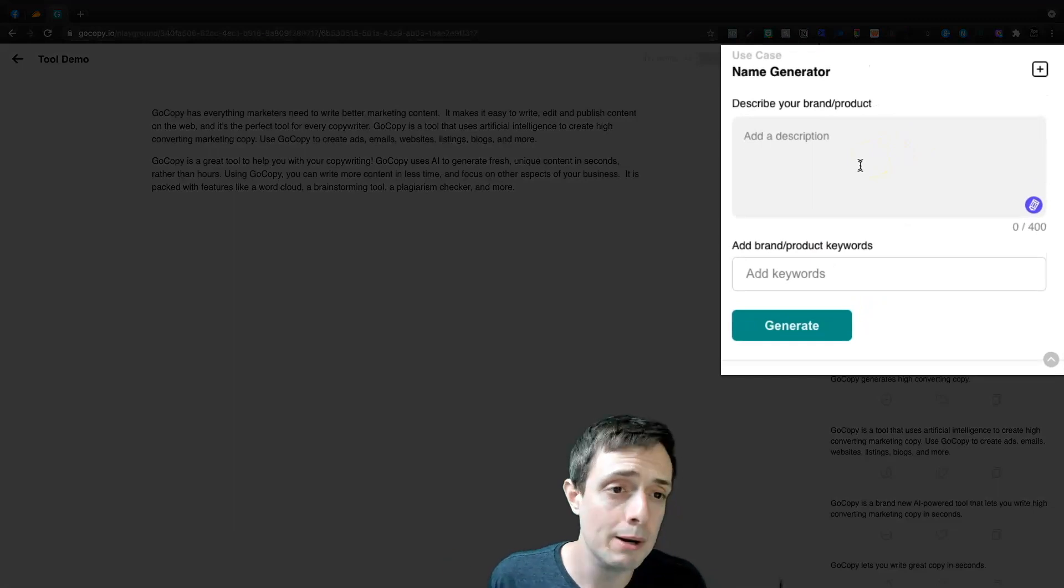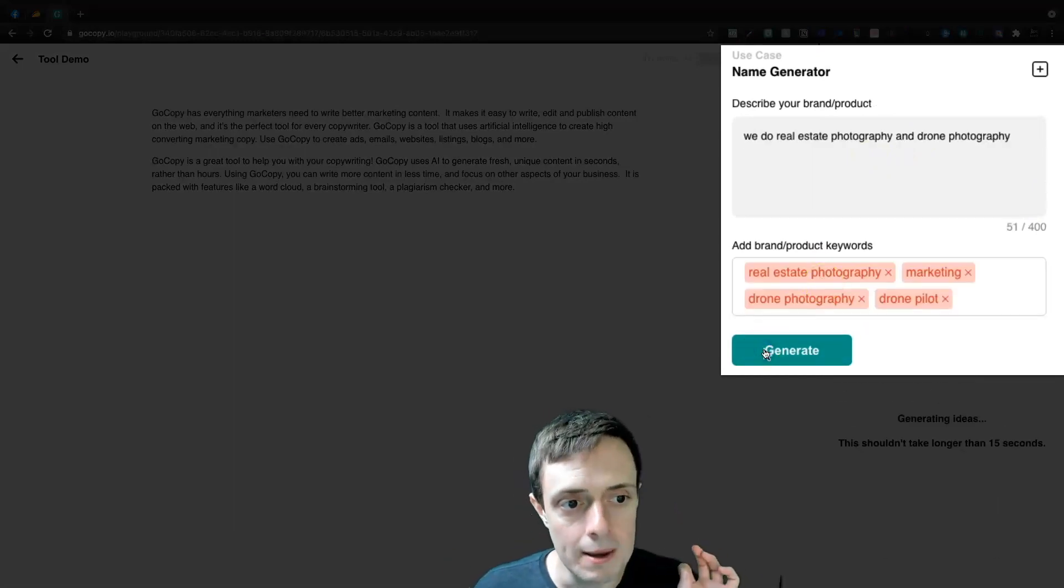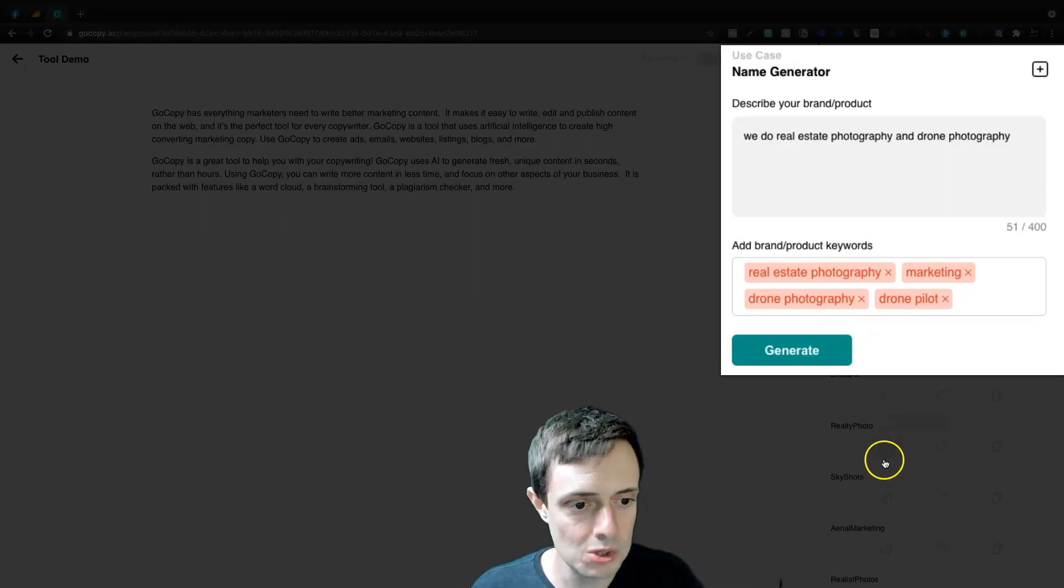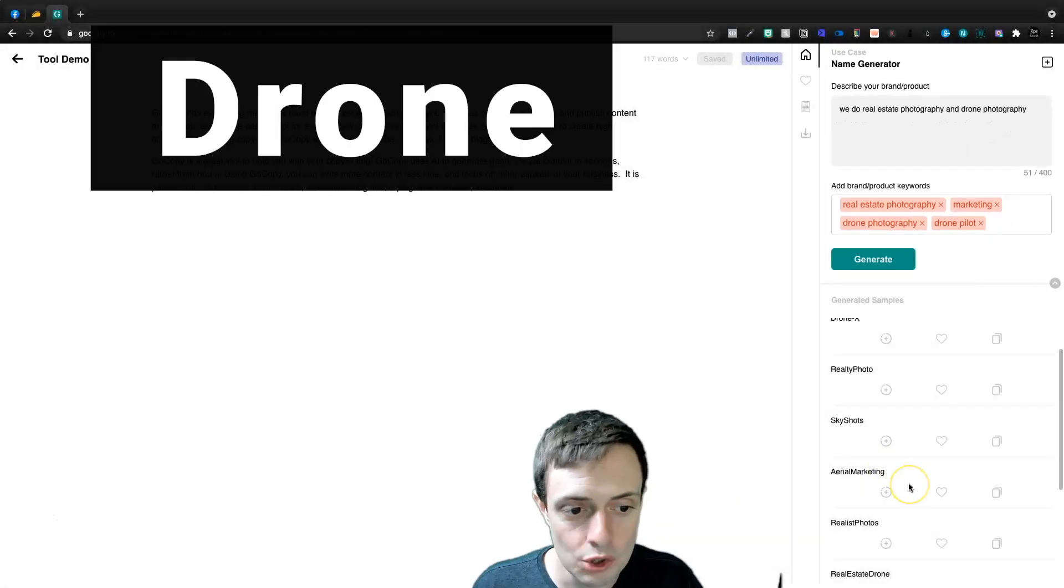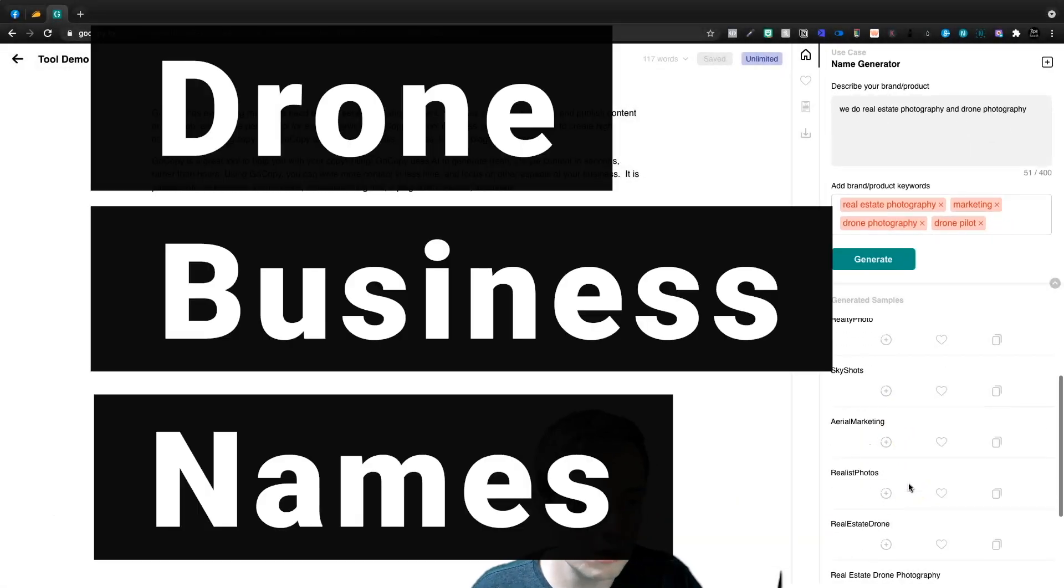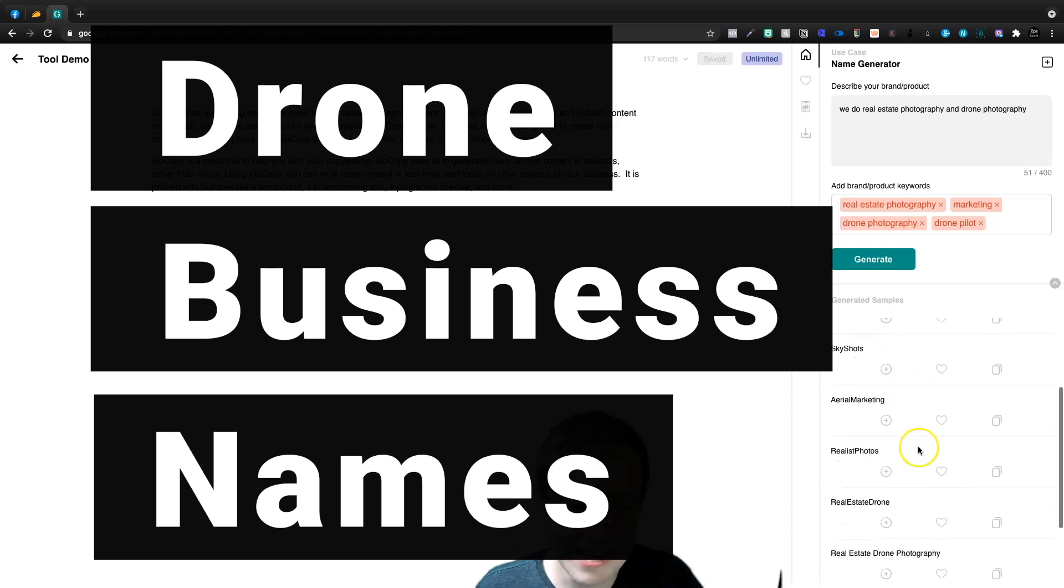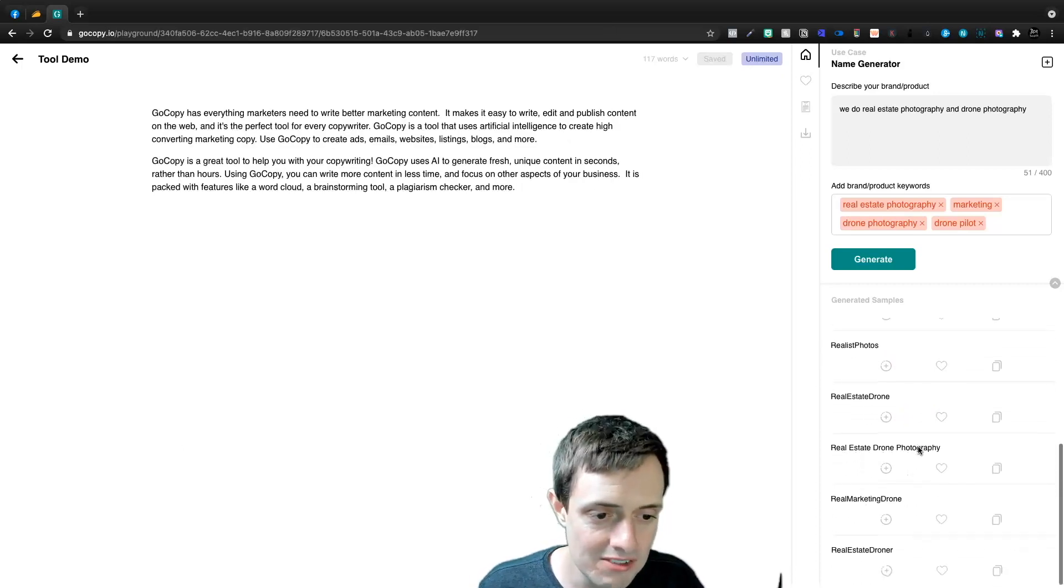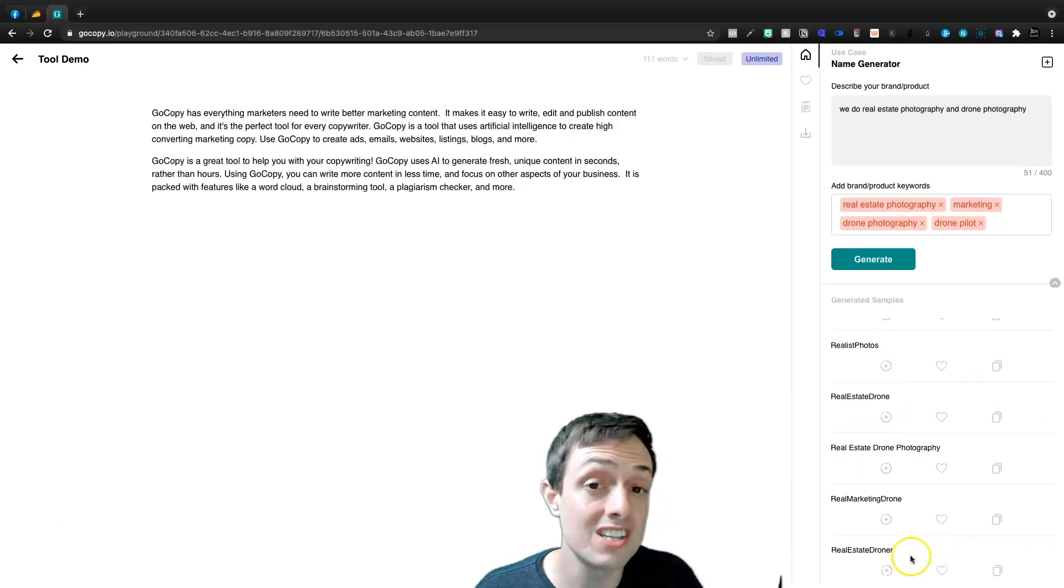So we're going to describe our brand or product and let's generate some brand names. So we get drone shots, drone X, realty pro, realty photo, sky shots, aerial marketing, realist photos, real estate drone, real estate drone.